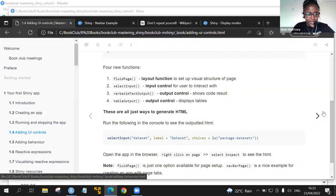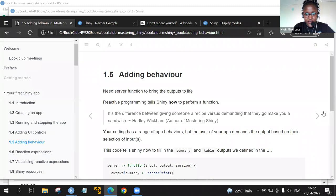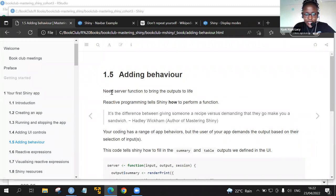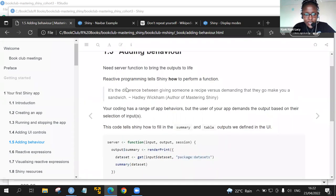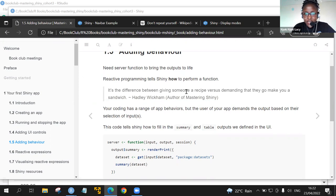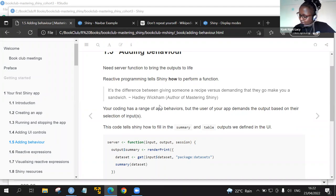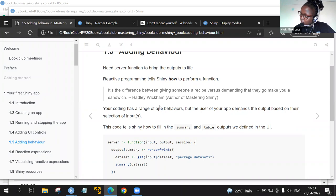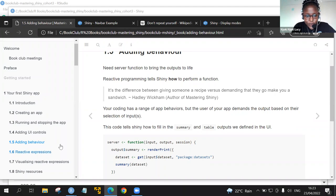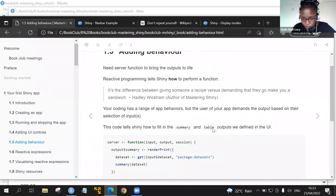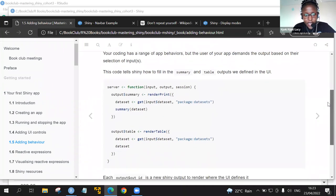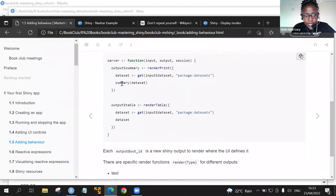We have added the UI and then let's add the behavior in terms of the server. Here we need the server function to bring the outputs to life. This is the analogy we are talking with Ryan. Reactive programming tells Shiny how to perform a function. As stated by Dr. Hadley, it's the difference between giving someone a recipe versus demanding that they go make you a sandwich. If I understood correctly from our discussion, it's like defining and providing a path for Shiny to complete a task, instead of like doing the hard coding of the instructions.